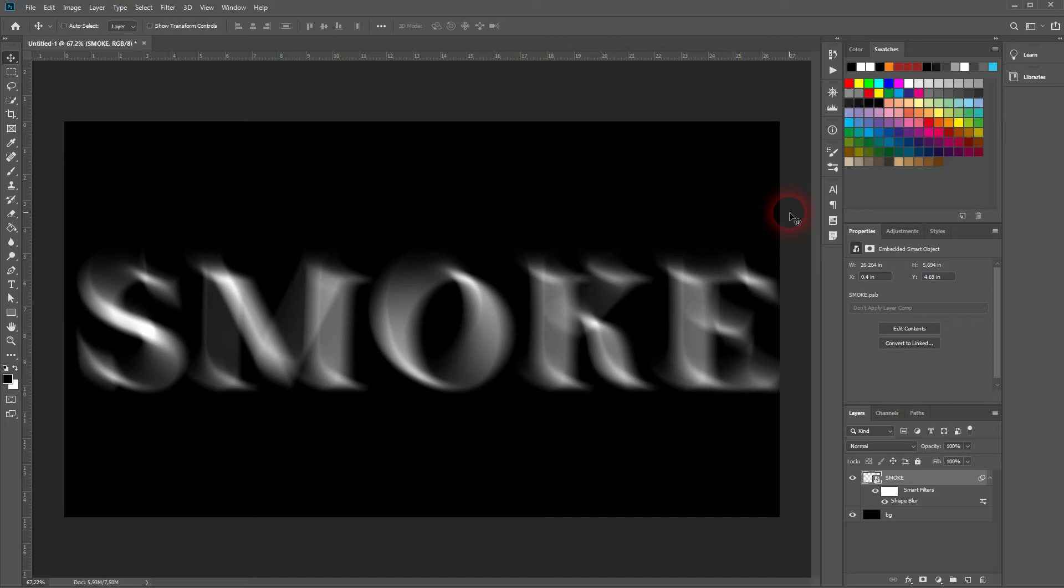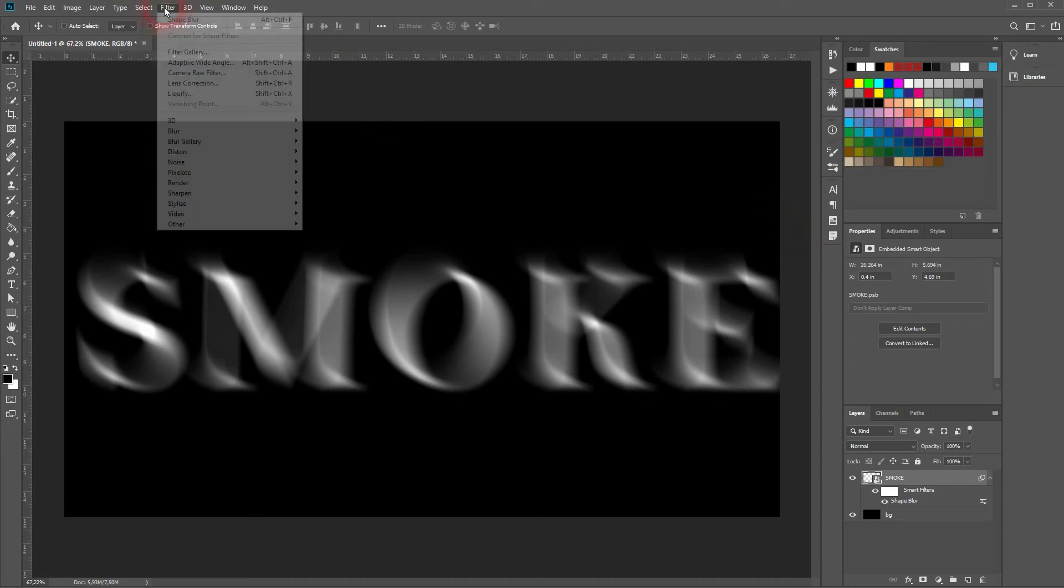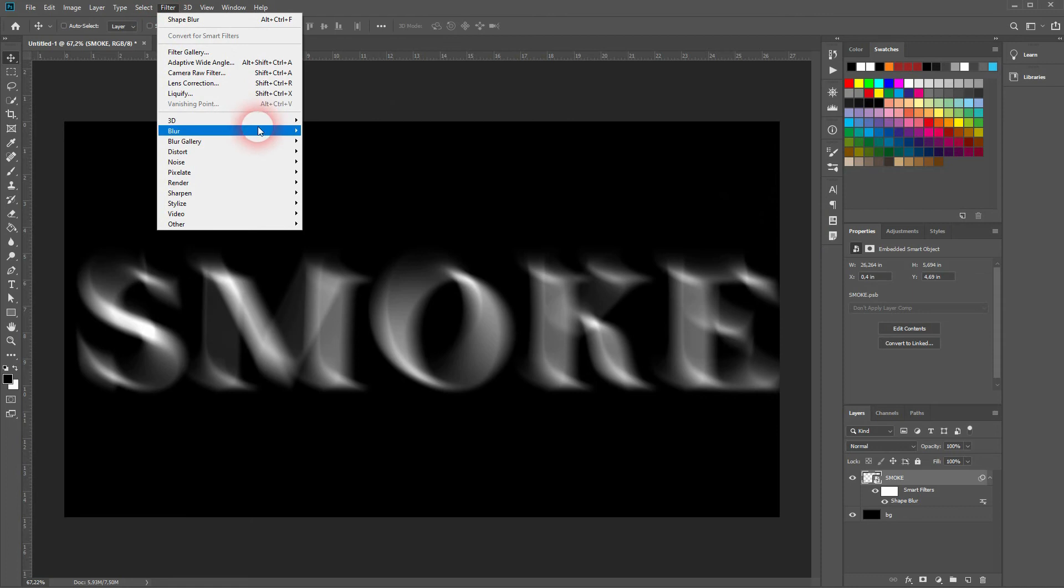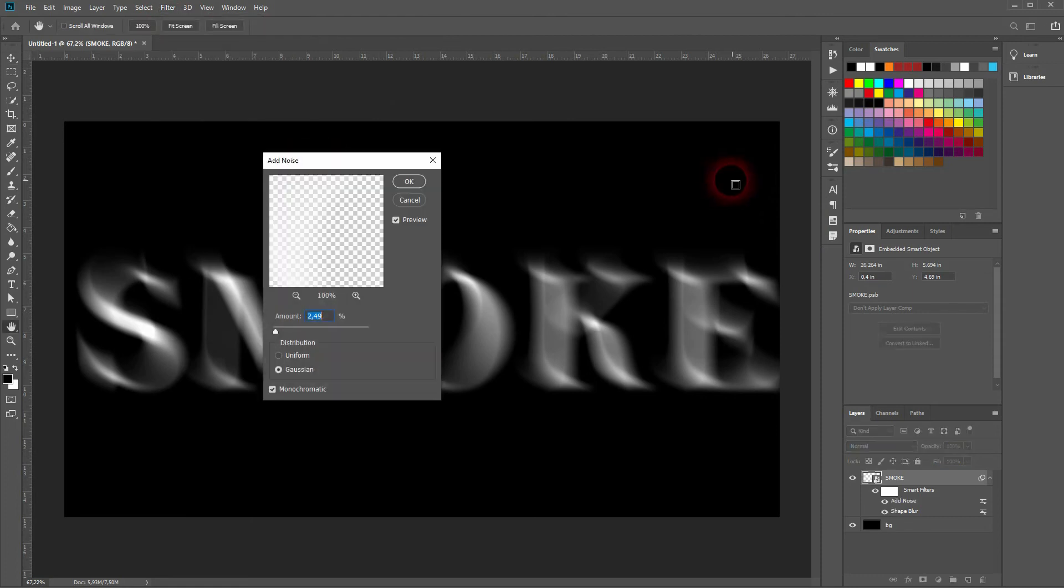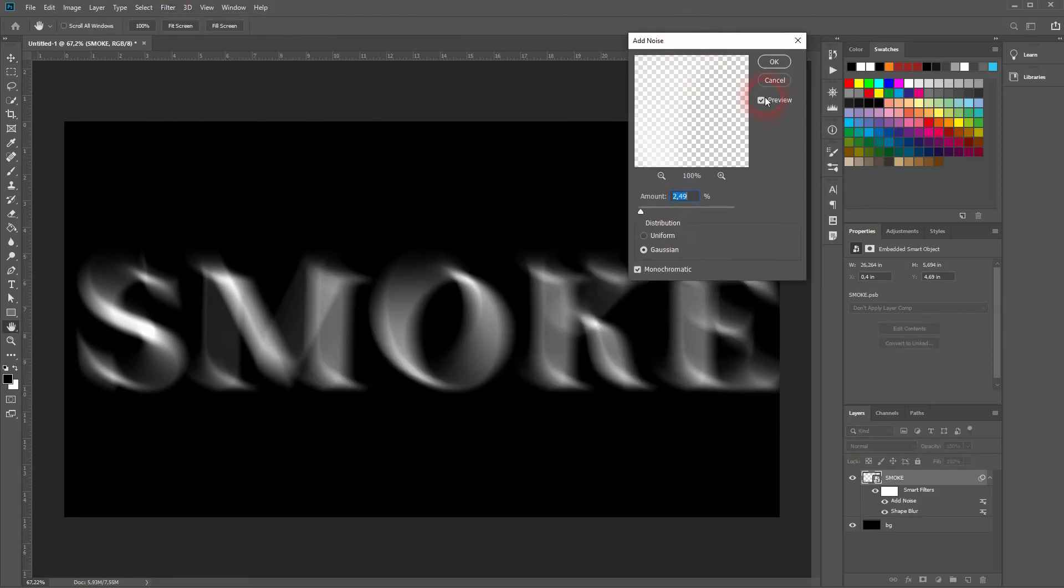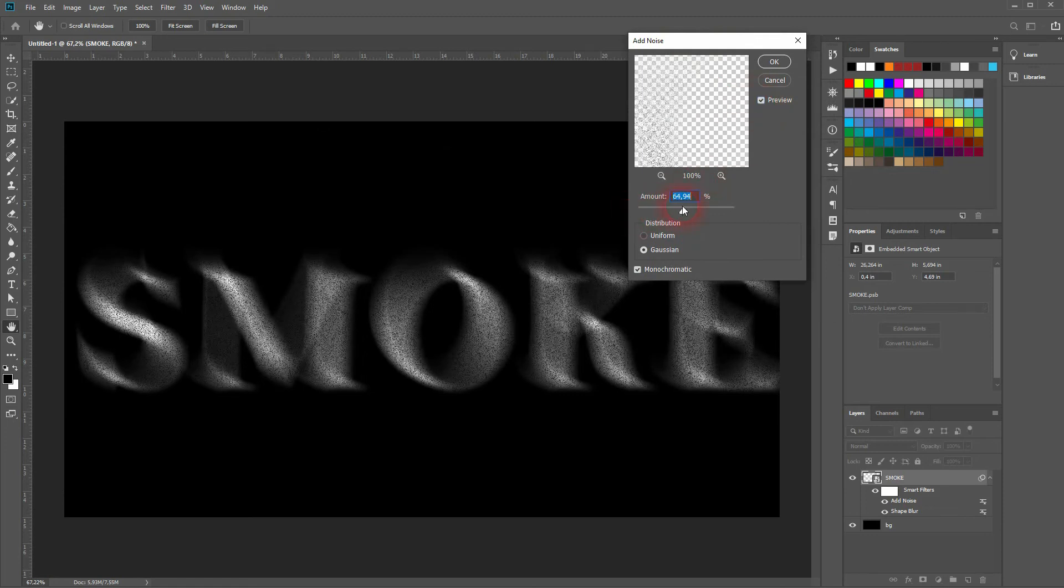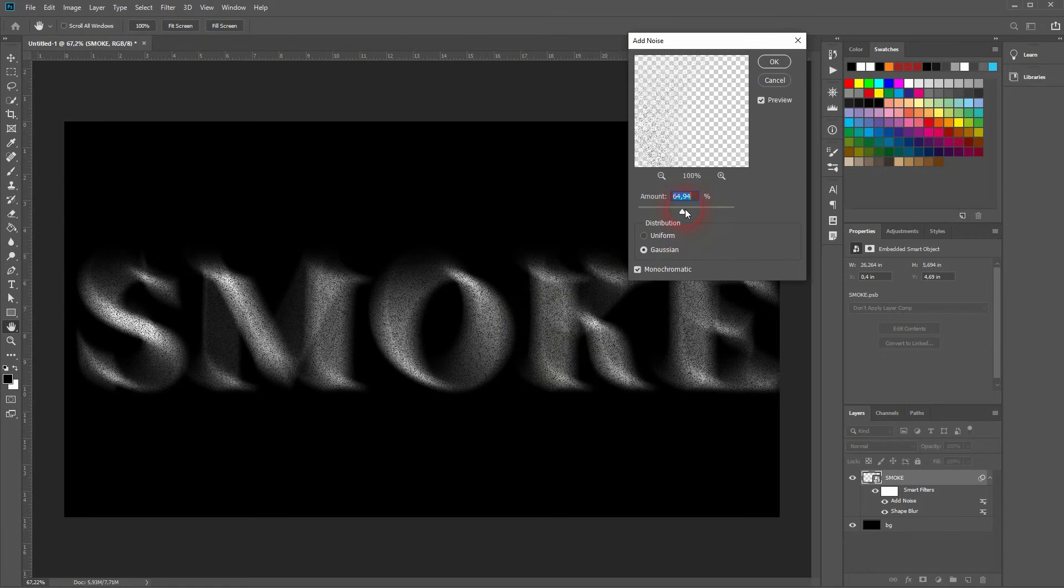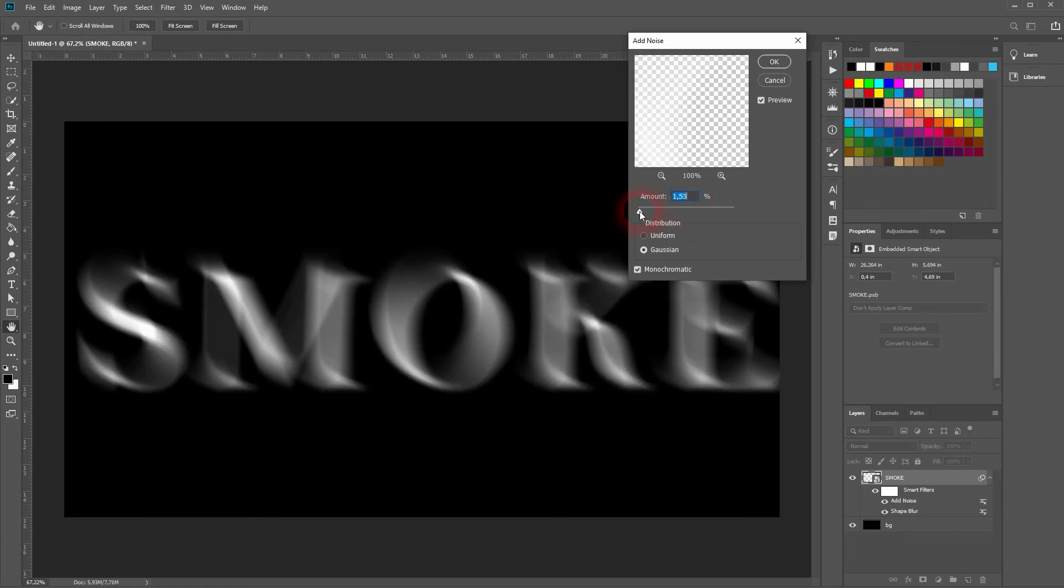Another effect that I like to use is to add some noise under Filter, Noise, Add Noise. Not that much, just a tiny bit. Make sure previous is activated. It should be below two I would say. I'll use Gaussian and the monochromatic should be checked.